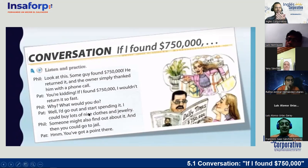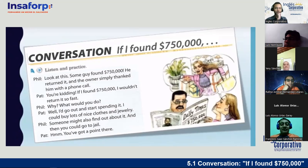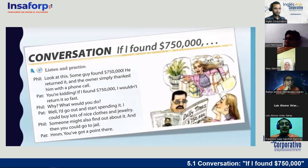Pat says: 'Well, I'd go out and start spending it. I could buy lots of nice clothes and jewelry.' And Phil says: 'Someone might also find out about it and then you could go to jail.' And Pat says: 'You've got a point there.' So before we continue, do you have any questions about the vocabulary or the expressions in this conversation? I know that you have questions, but it's a pain to ask.